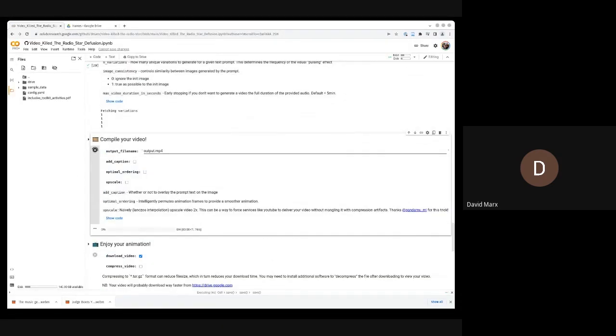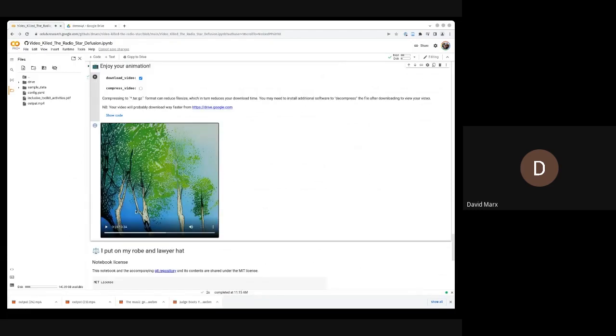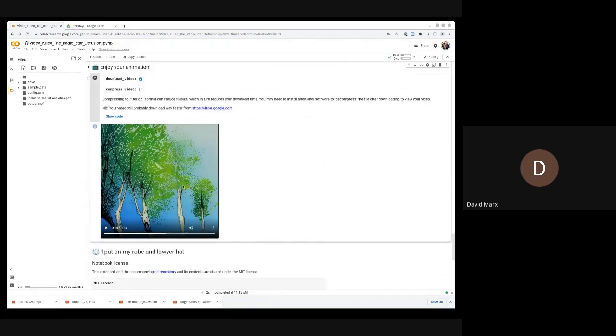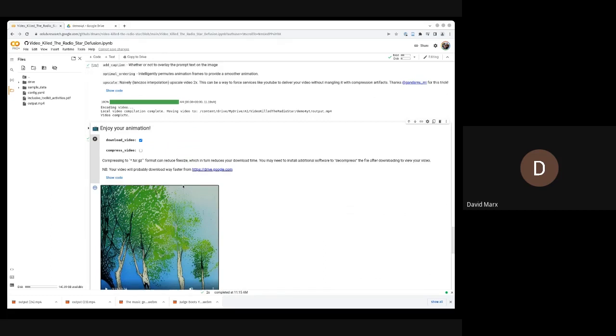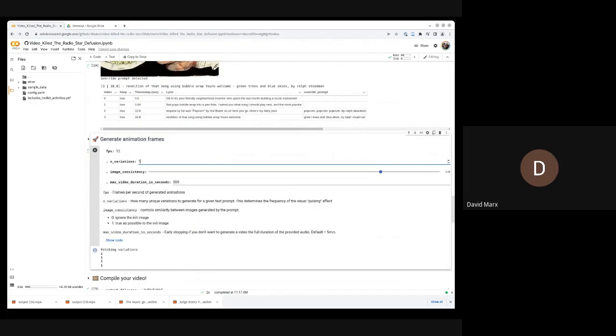And now we are generating our animation. Let's say we want to give this a little bit more life. The main things you're going to want to play with are image consistency and the number of variations. I found that in general, variations of 5 and an image consistency between 0.7 and 0.9 is usually a good range to play with.